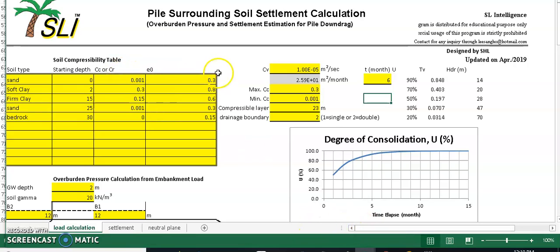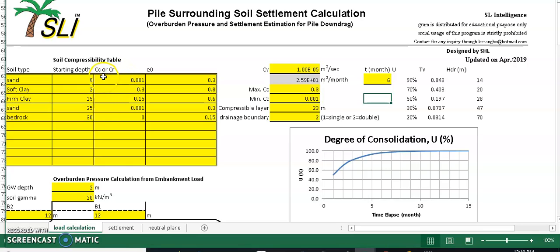This spreadsheet requires you to input different types. The first column is the layer type. The second column is the starting depth for each soil layer. The third column is where you input C_sub_C or C_sub_R. You also plug in E_sub_0, which is the initial void ratio of the soil.